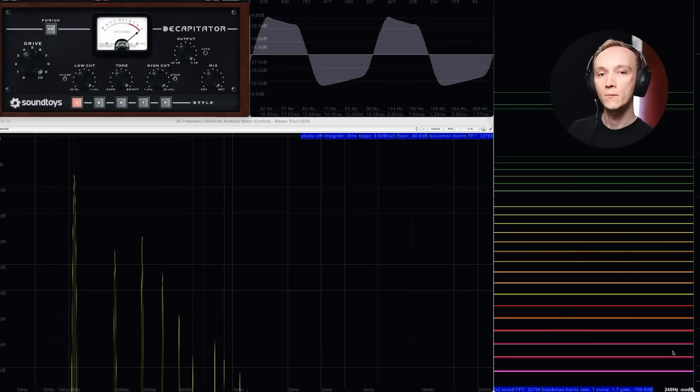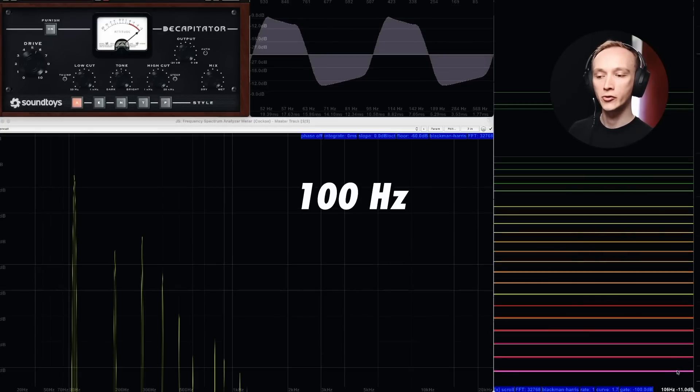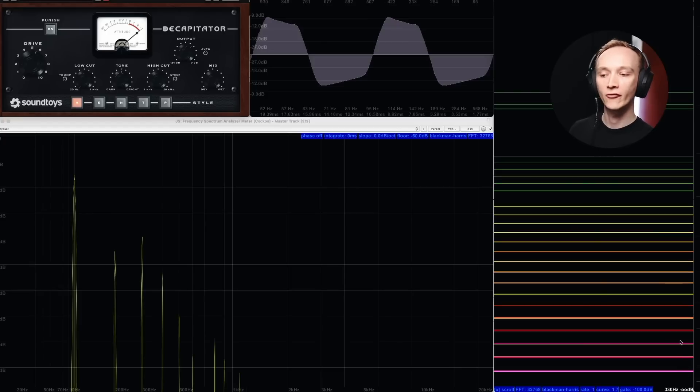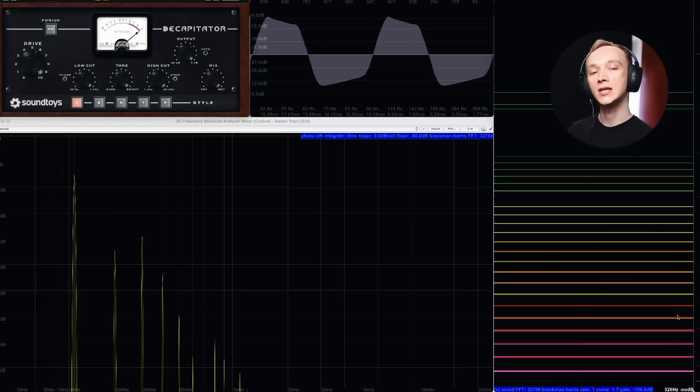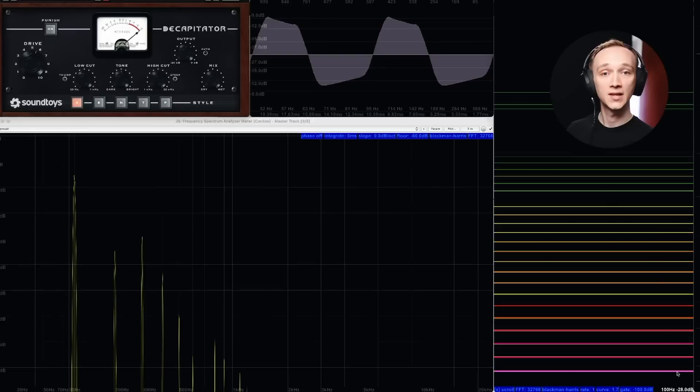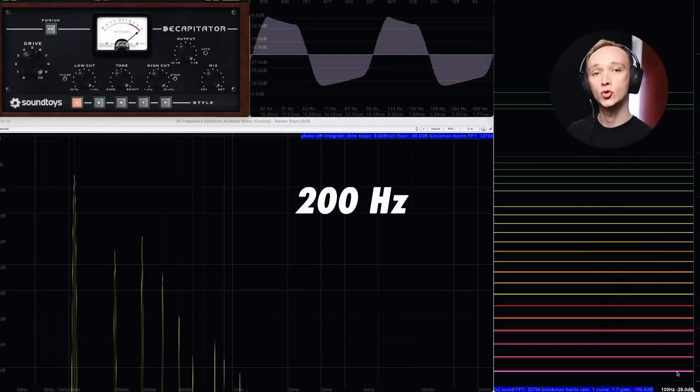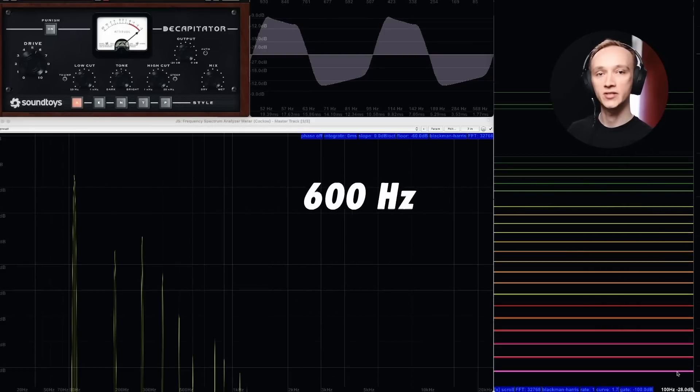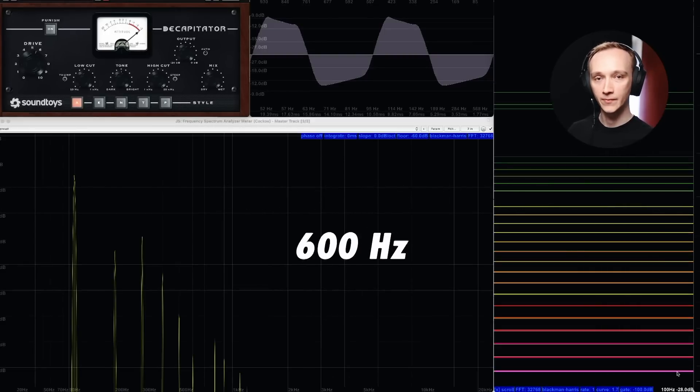Remember the harmonic pattern we saw? 100 hertz, 200 hertz, 300 hertz, and so on. The second, fourth, sixth, and other even order harmonics are even multiples of the fundamental frequency. In this case, that's 200 hertz, 400 hertz, 600 hertz, etc.